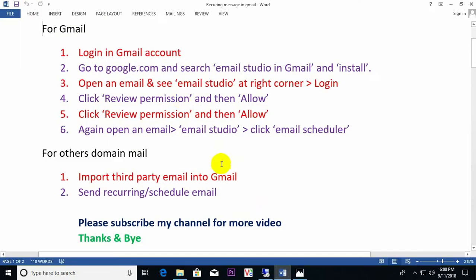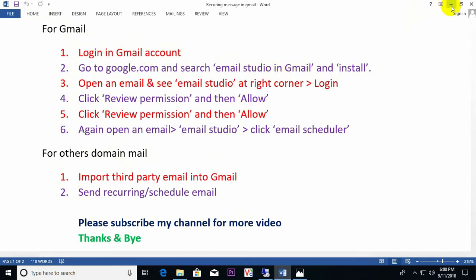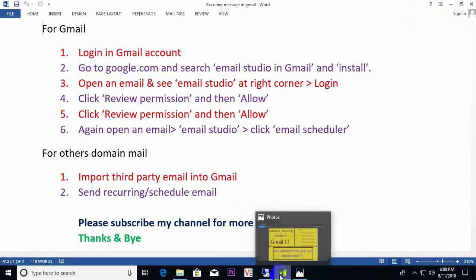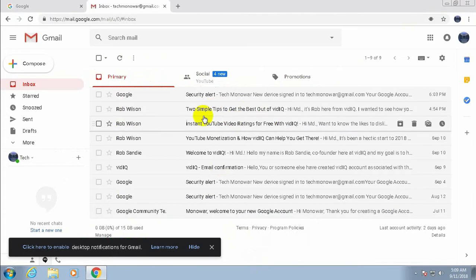There are two steps: one for Gmail and another for your personal domain mail. For Gmail, I need to log in to Gmail and then from Google search I just need to install Email Studio in Gmail, and then go through it step by step.